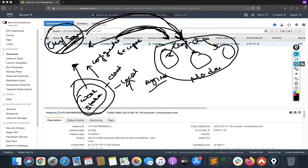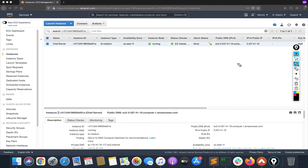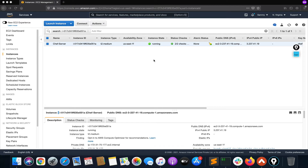We'll run Chef client on that node and it will pull the recipe and apply it. This will be covered across two videos — in the first video we focus on the Chef server, and in the second video we'll configure the workstation and our node. I've launched a t2.medium EC2 instance because this is going to be my Chef server, and it needs at least 4 GB of RAM.